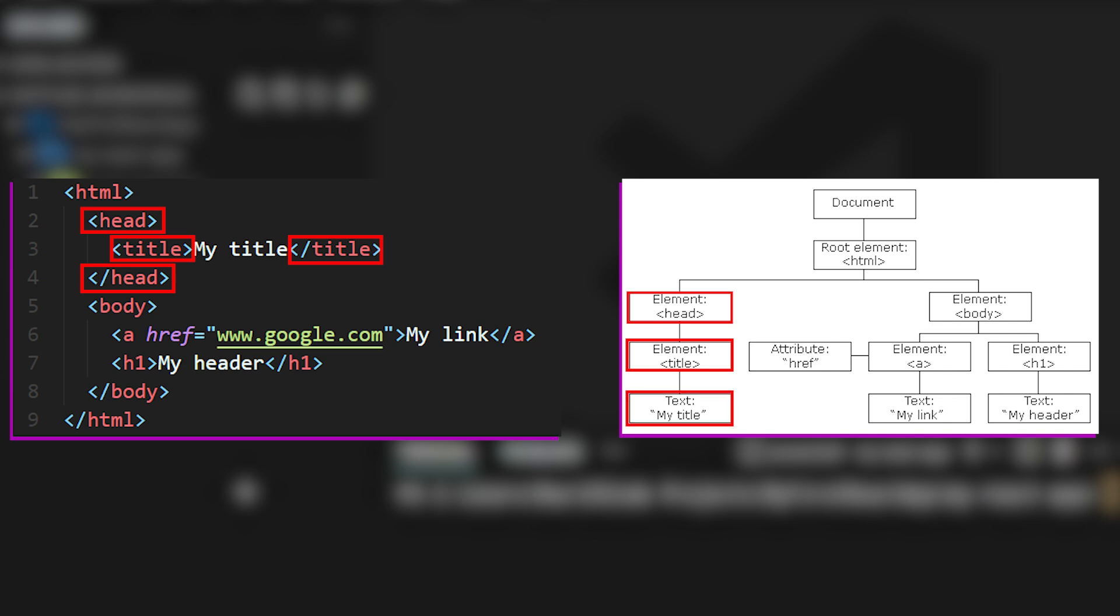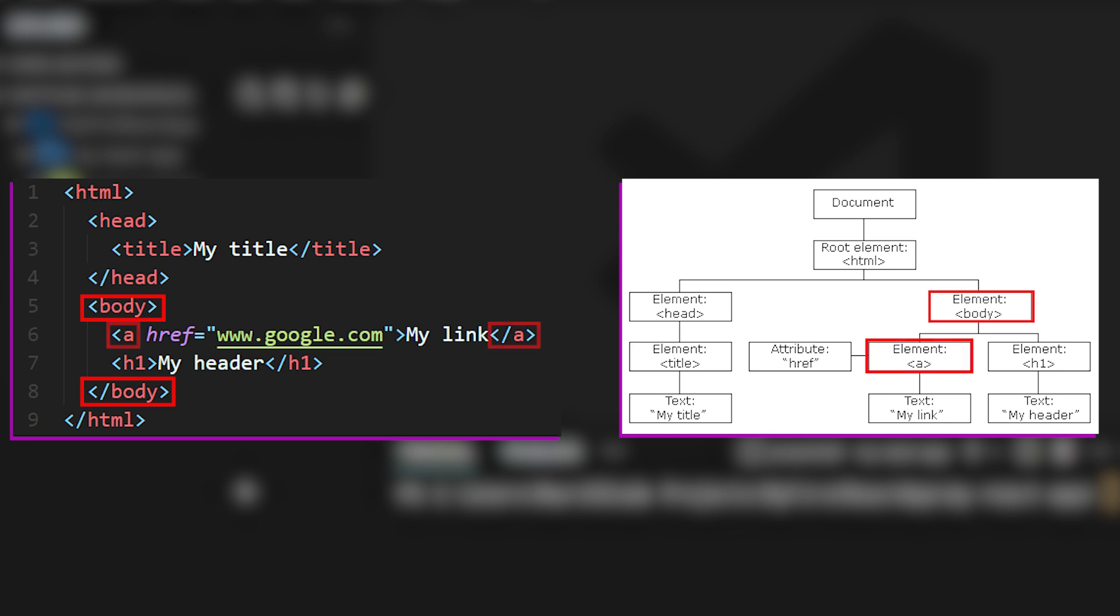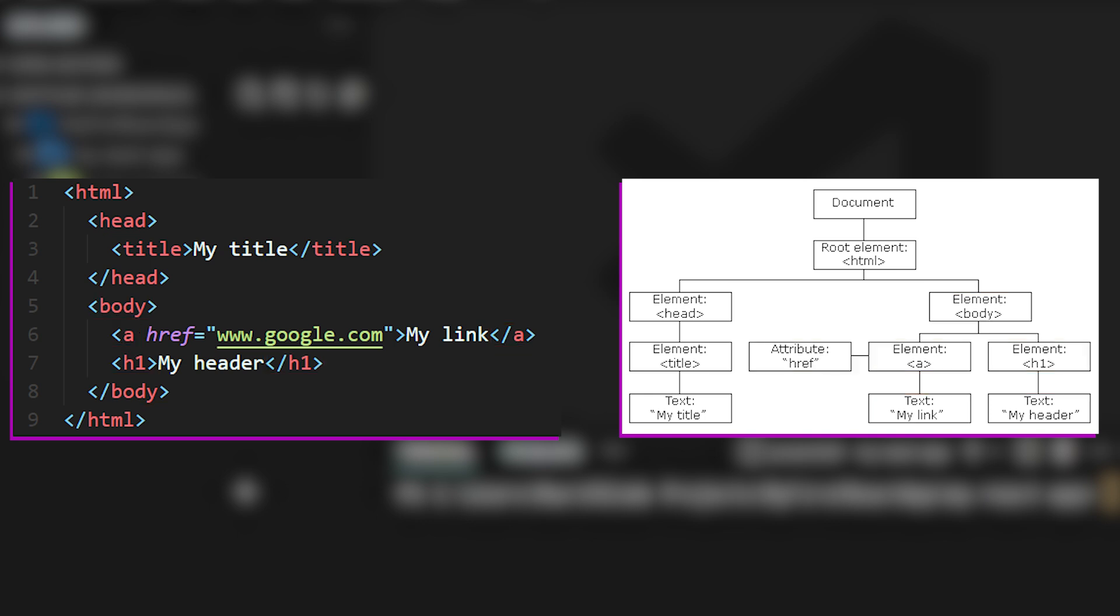If we now look towards the body tags, we can see that one level within the body tags, there is an anchor tag, as well as an h1 tag. And that is why the tree structure branches out again into two separate elements. To finalize this representation, we can add the attribute href and the text my link to the anchor tag, and the my header text to the h1 tag.